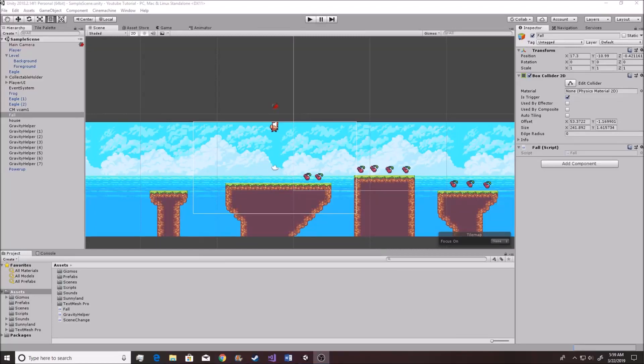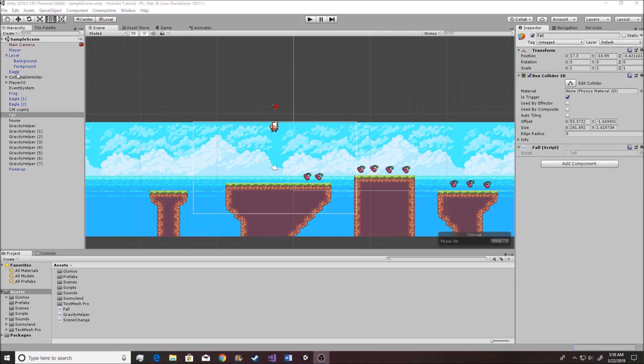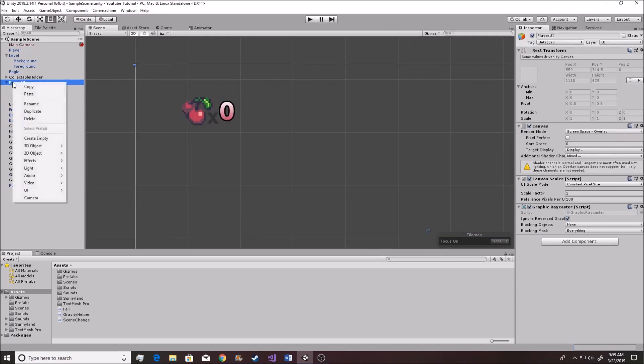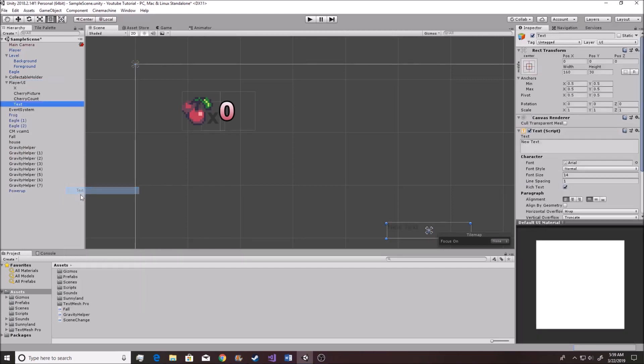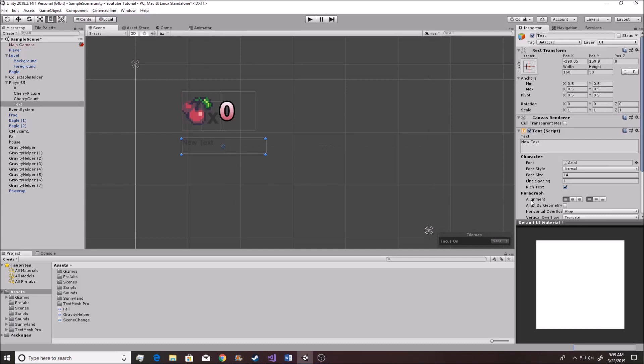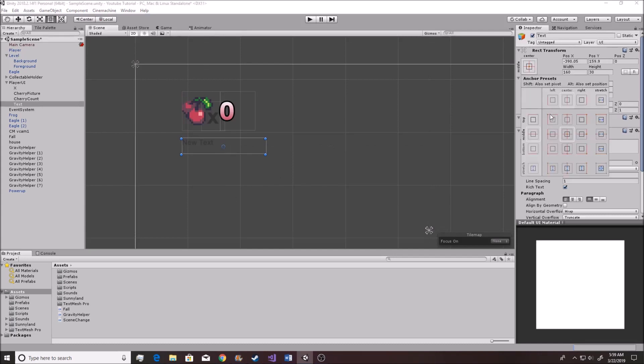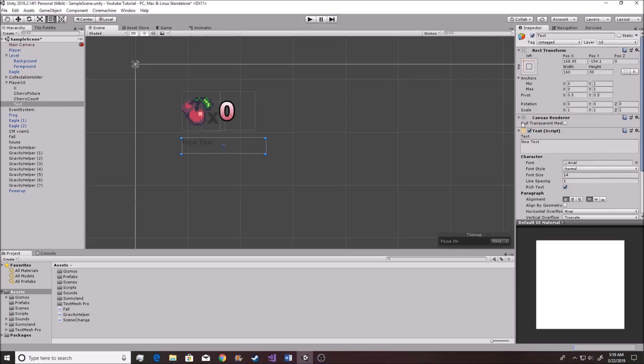All right, so now a health system is actually simpler than you would normally think it would be. Going into this and doing it very simply, let's just go into the player UI real quick. We can create a new UI element. We can create something just like so.